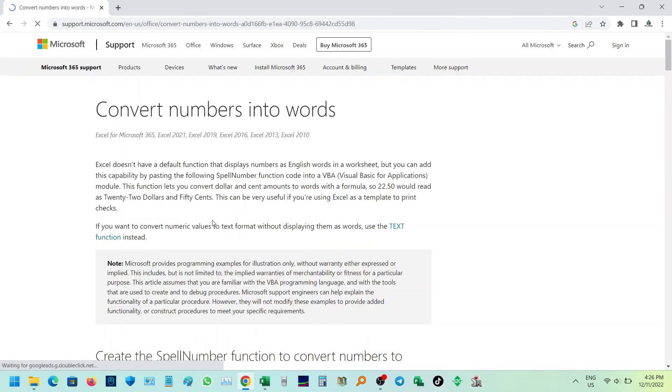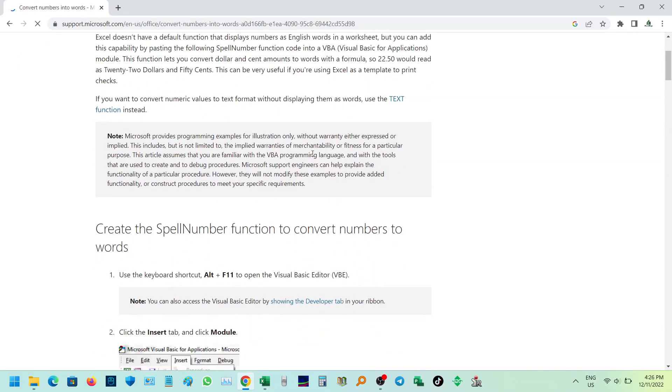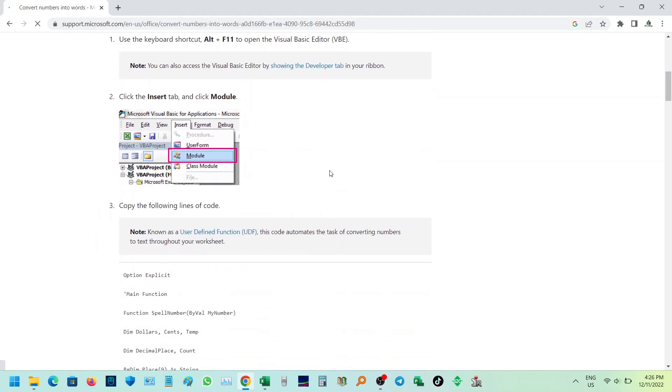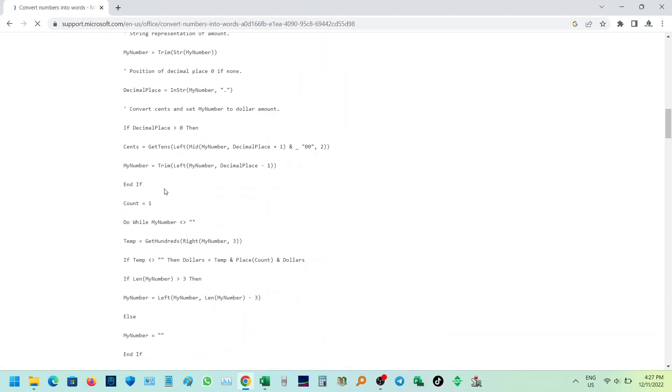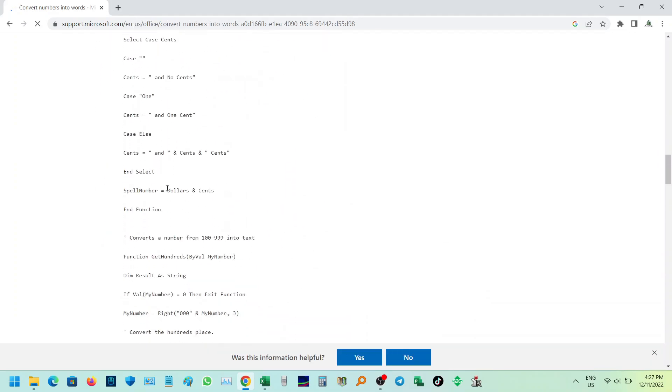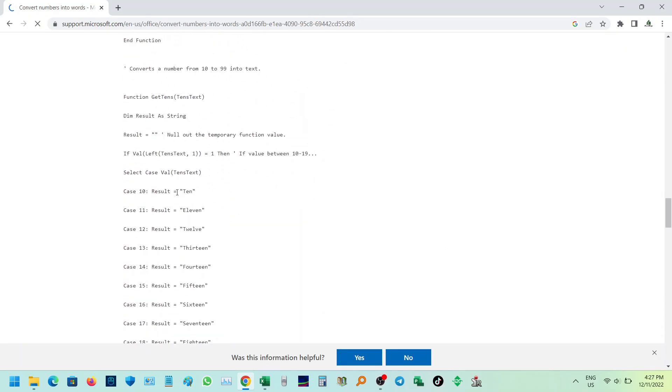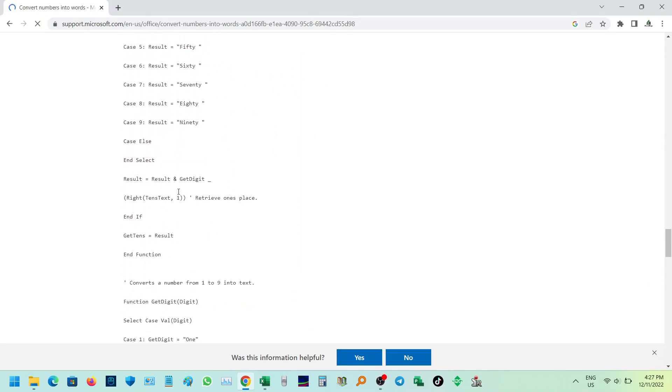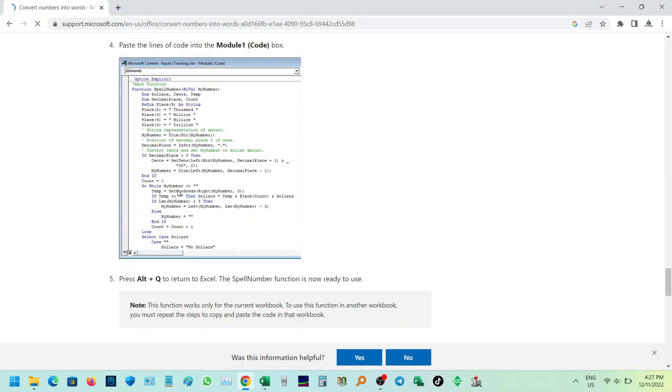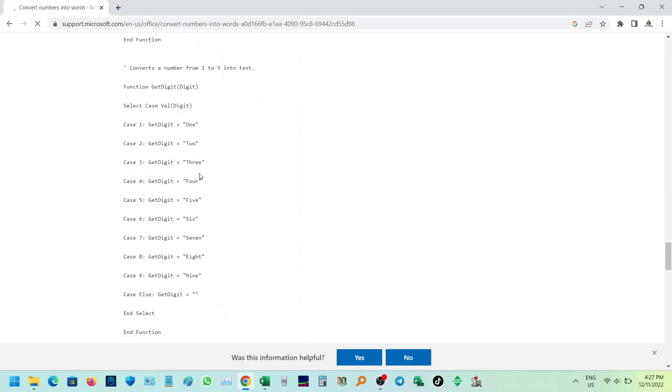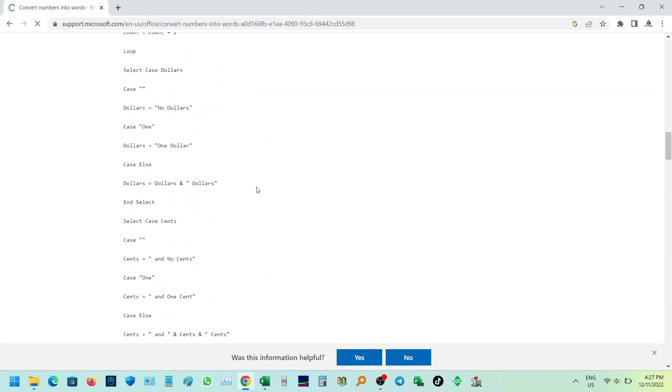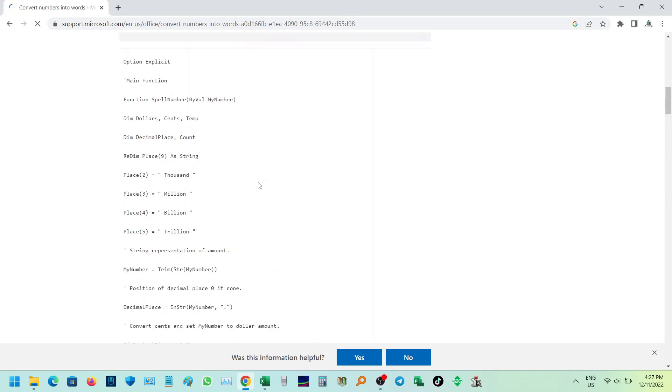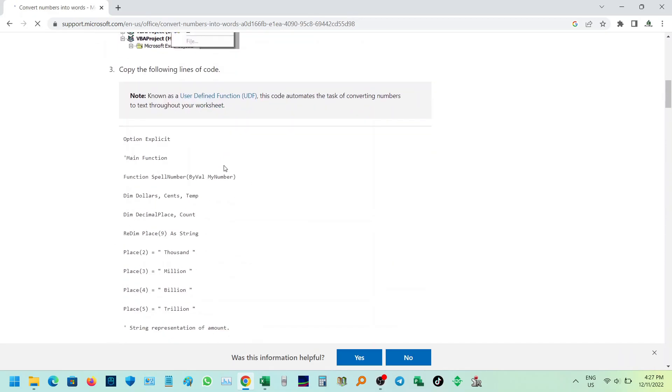Then click the first link that appears. Scroll down and find the visual basic code as you can see in the screen. Highlight and copy the code.